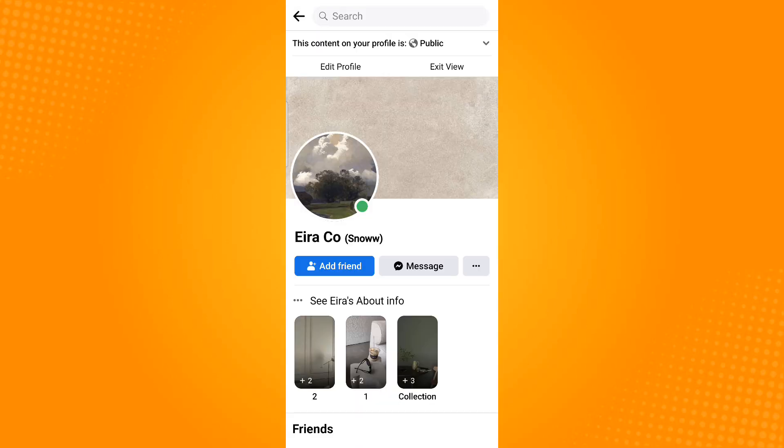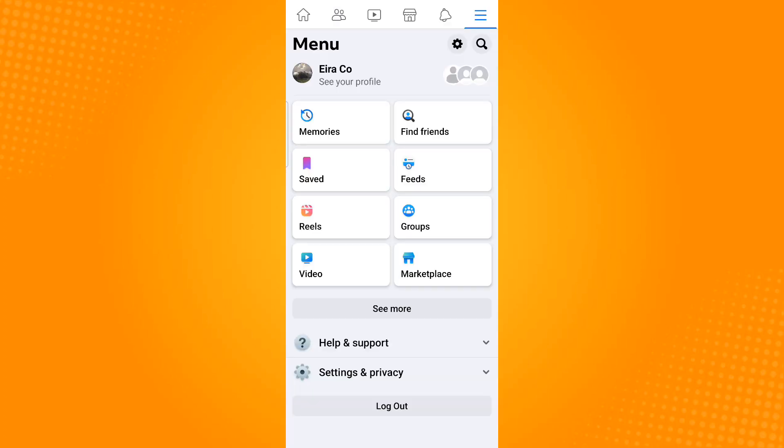My account still has the add friend option. To remove this, go back to the menu section and then tap the gear icon which is found on the upper right corner.